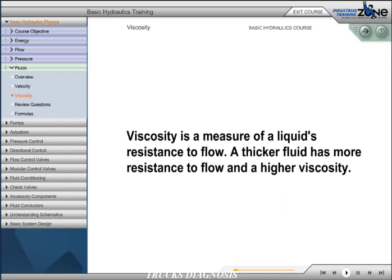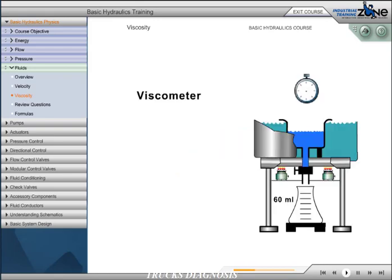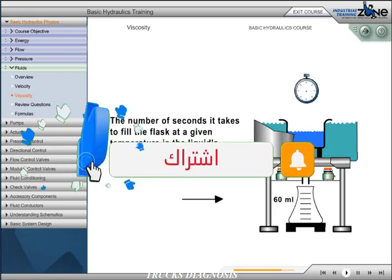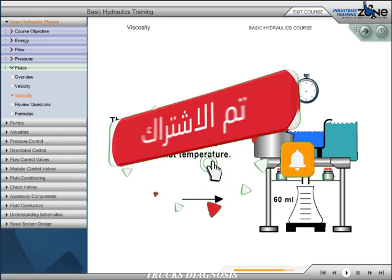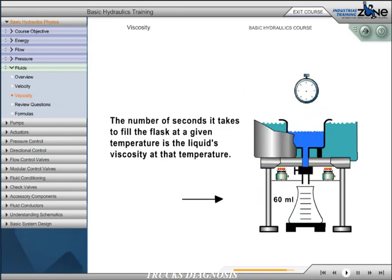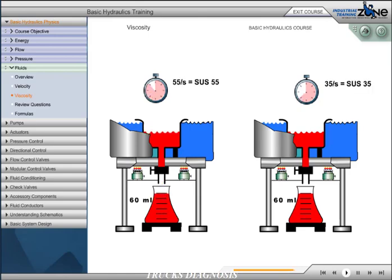Viscosity is a measure of a liquid's resistance to flow. A thicker fluid has more resistance to flow and a higher viscosity. Viscosity is affected by temperature. As a hydraulic fluid's temperature increases, its viscosity or resistance to flow decreases. A viscometer, the device used to measure a liquid's viscosity, consists of a small reservoir surrounded by a water bath used to heat and maintain the liquid at a constant temperature. There is a small orifice below the reservoir through which the liquid can pass once it is heated to a specified temperature. A stopwatch is used to determine how much time it takes to fill a 60 milliliter flask. The number of seconds that it takes to fill the flask at a given temperature is the liquid's viscosity at that temperature. As illustrated, the fluid on the right has a lower viscosity than the fluid on the left.